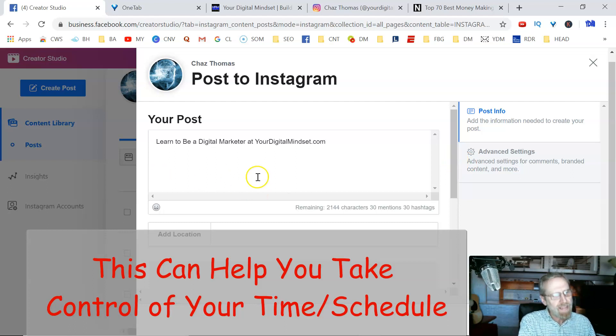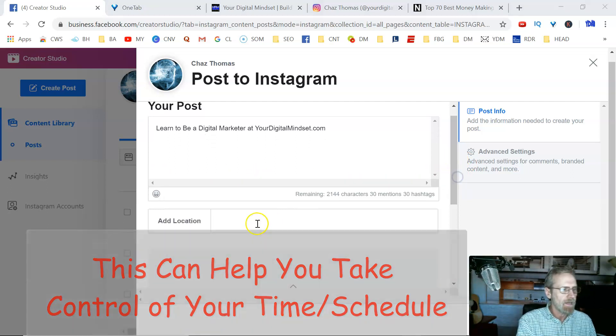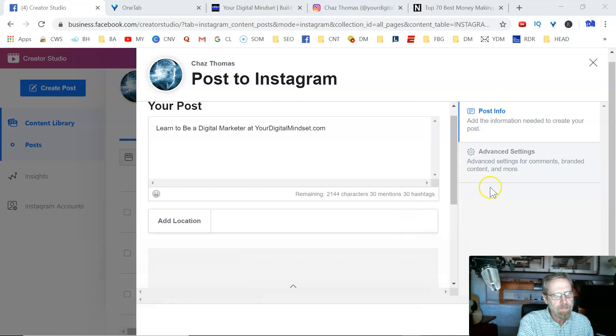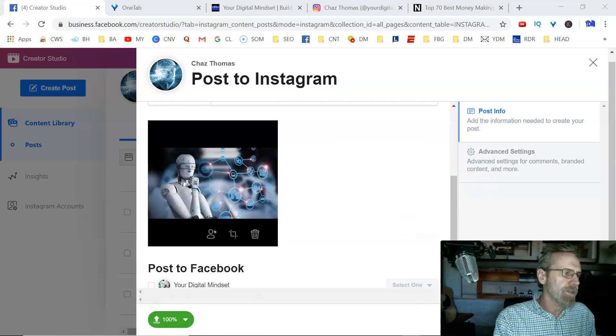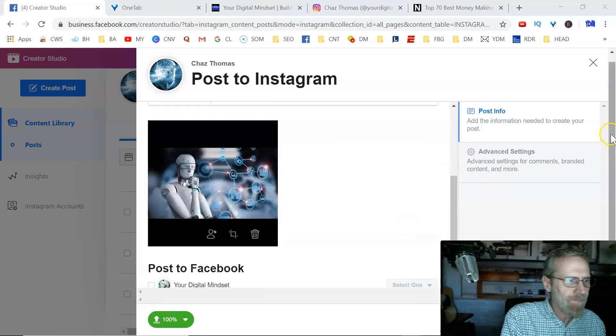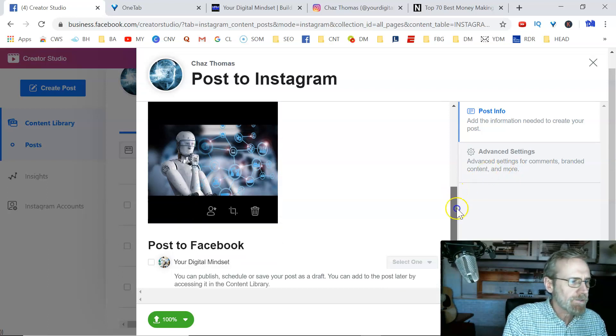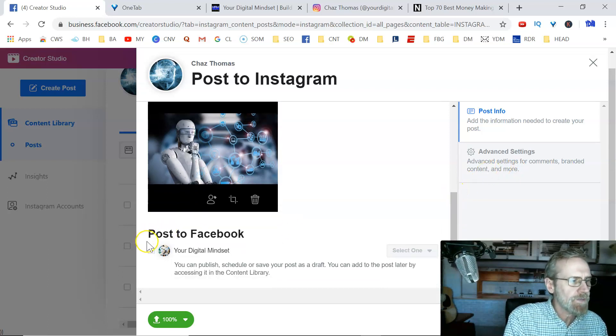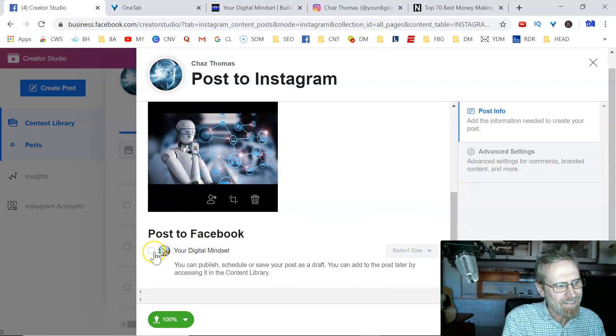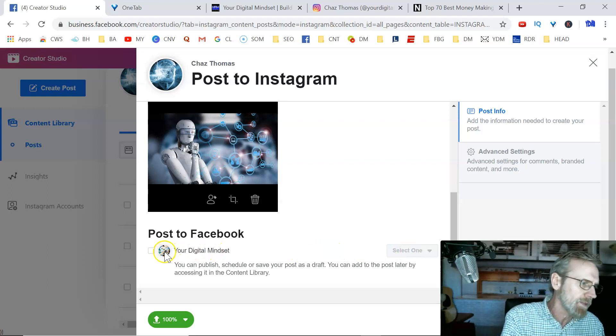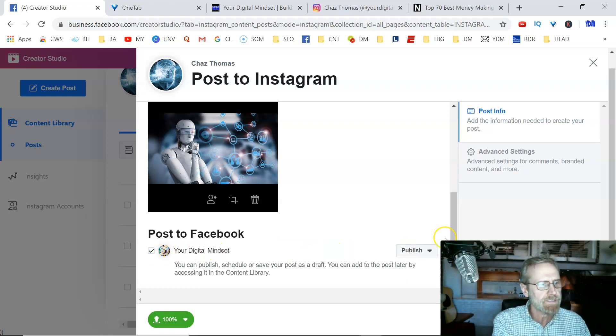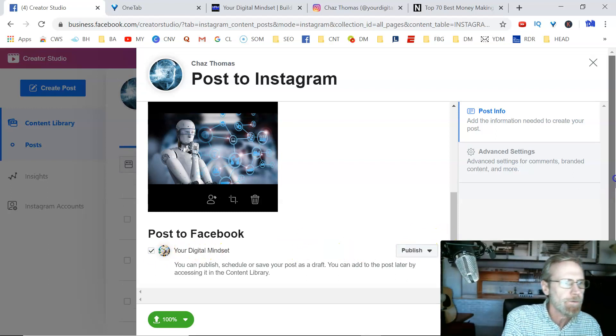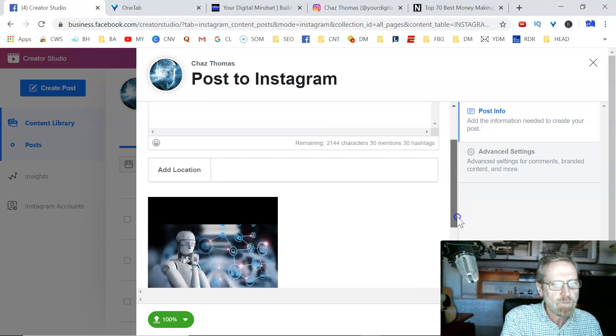I'll throw that there. And then you can throw some hashtags in here, which will be very important, which I'm not going to do right now. Then you go down here. You've got a picture there. And then you can click right here. You see, you've got your Facebook page connected. You can also, I think I've got a couple more that I don't use anymore. But either way, click that, Your Digital Mindset to publish there.